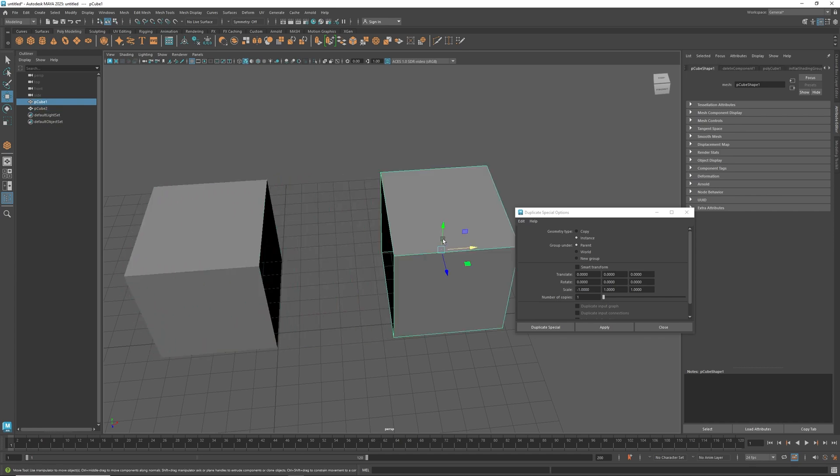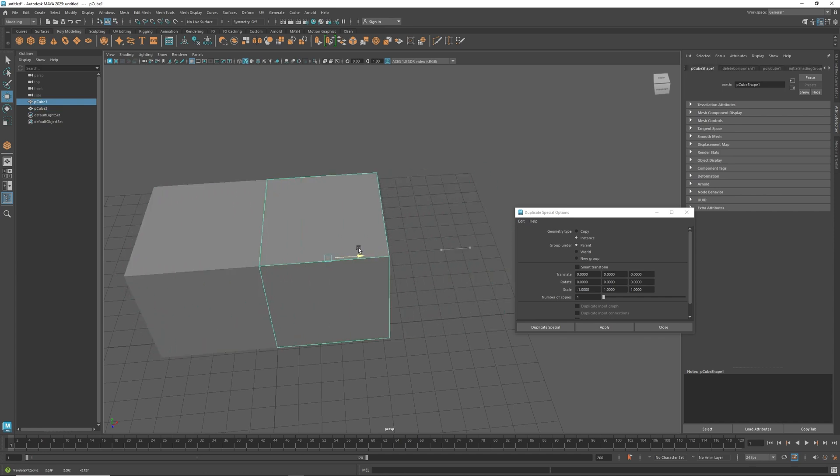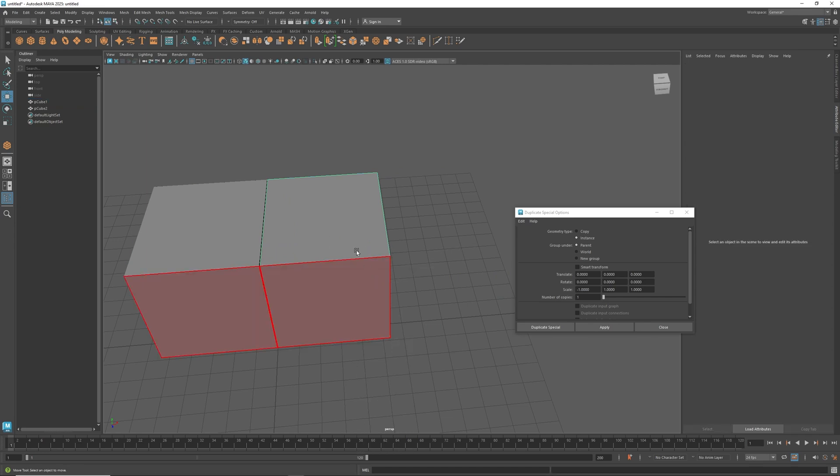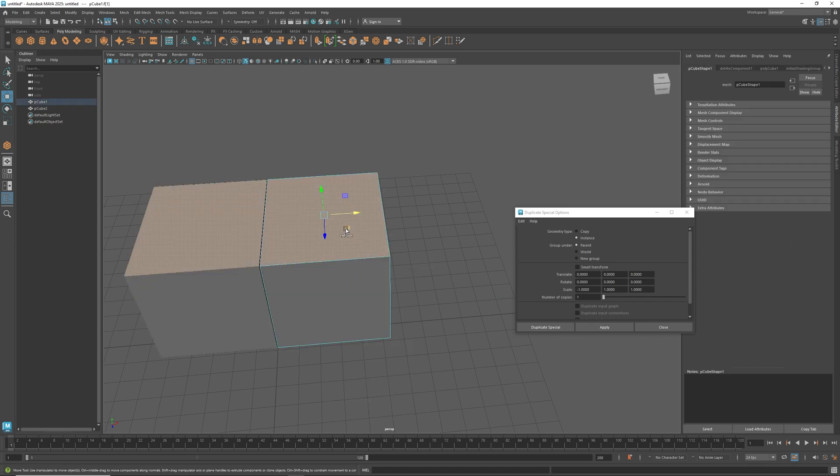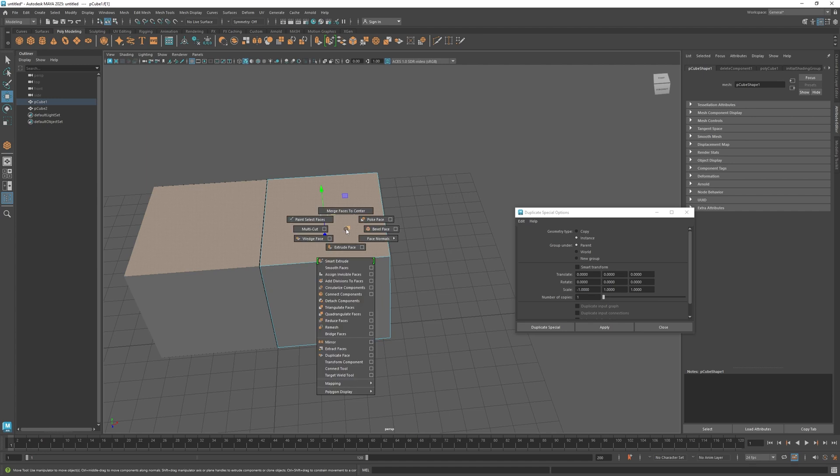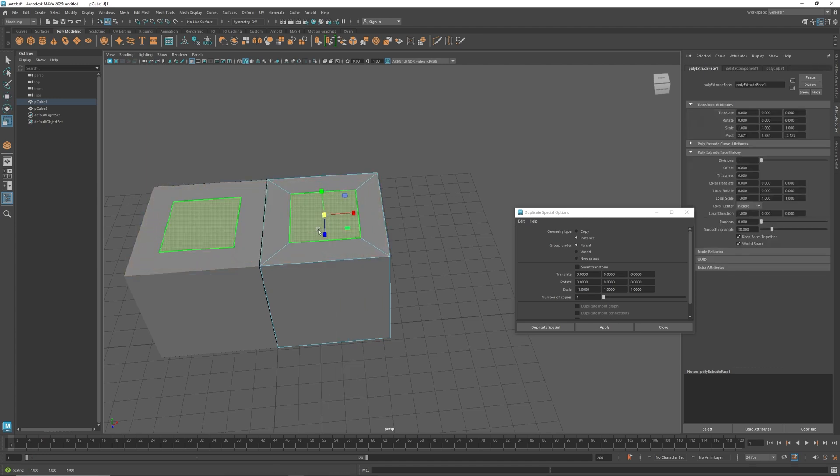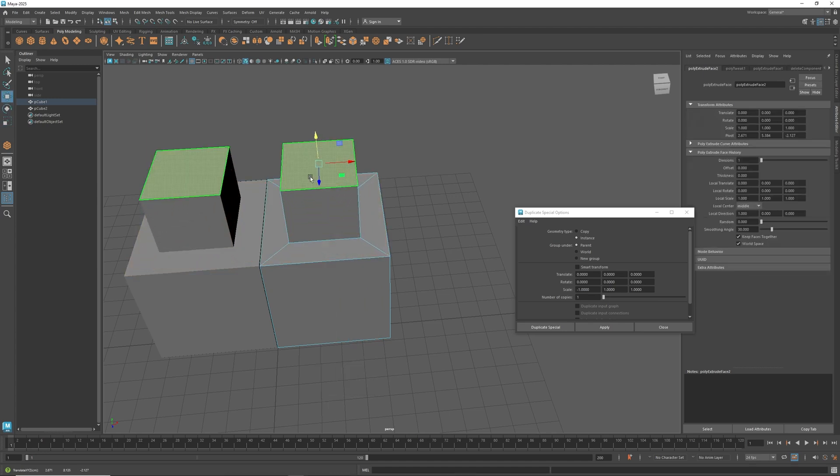if I go into face mode and scale that down and extrude it out, it will mirror and do the exact same thing. That's how you duplicate special to create a mirror instance.